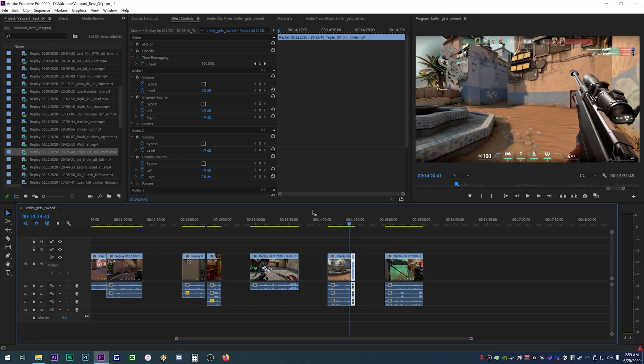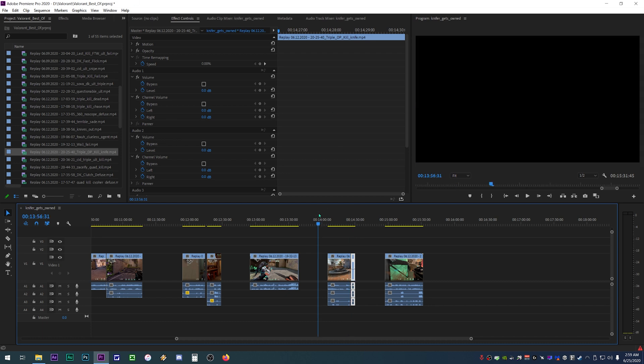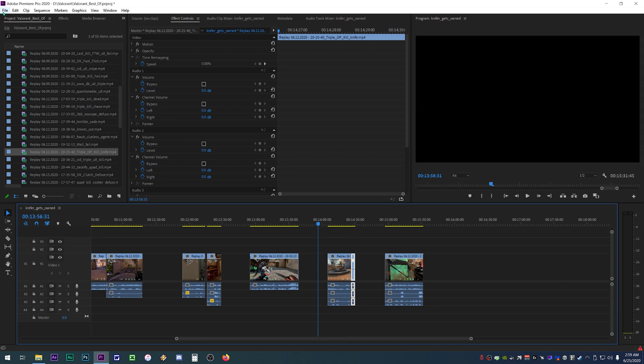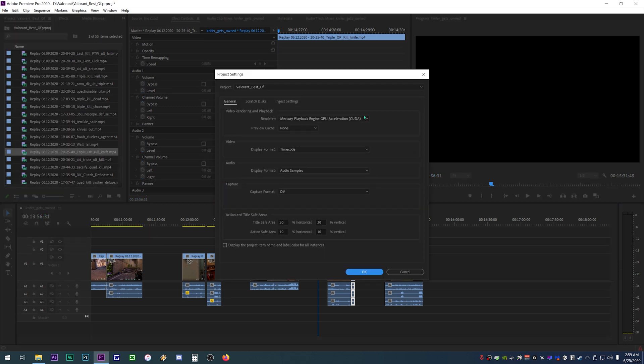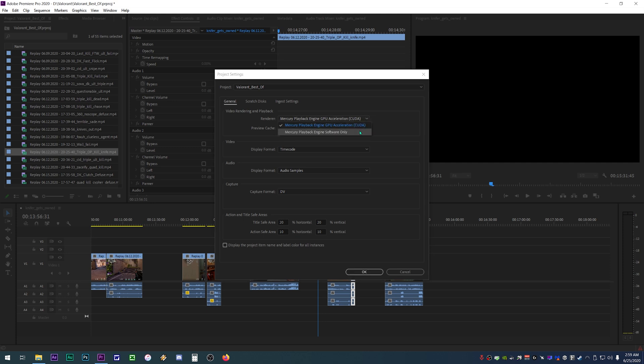Luckily there is a fix for this. All you need to do is go to file, project settings, and click on general. Now where it says GPU acceleration CUDA, you need to change this to software only. There seems to be a conflict between Premiere Pro and the graphics card acceleration feature, so just stick with the software only.